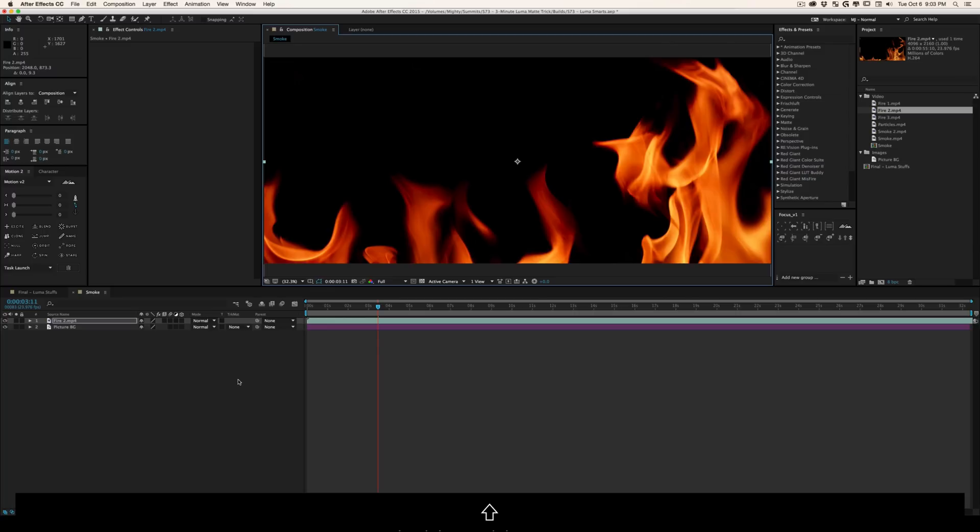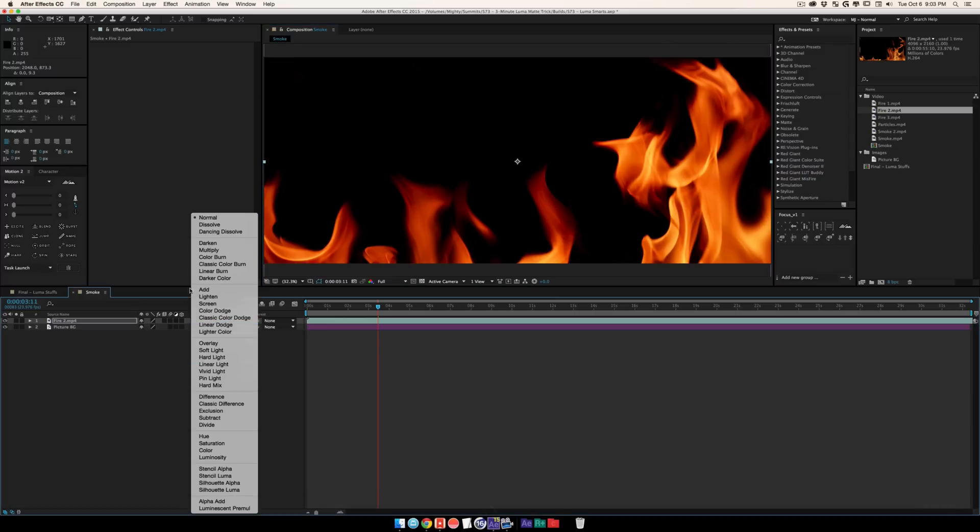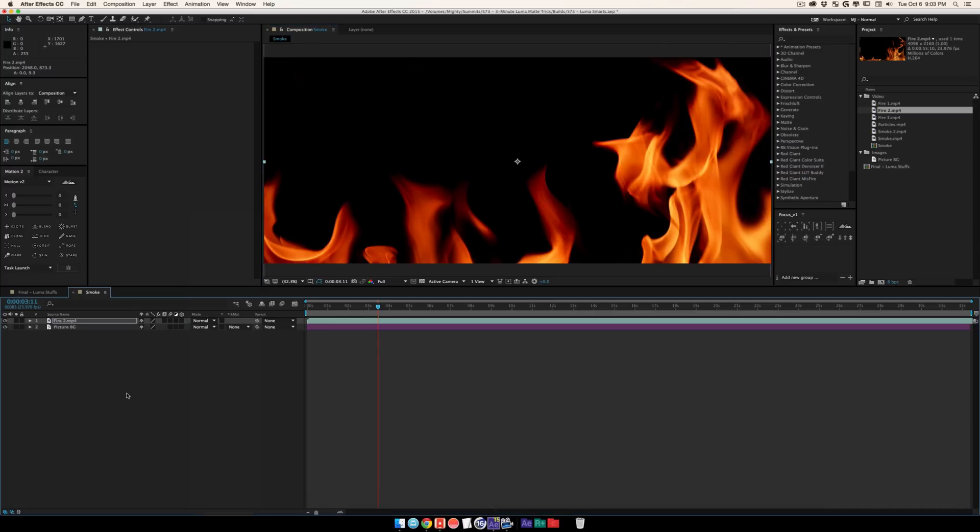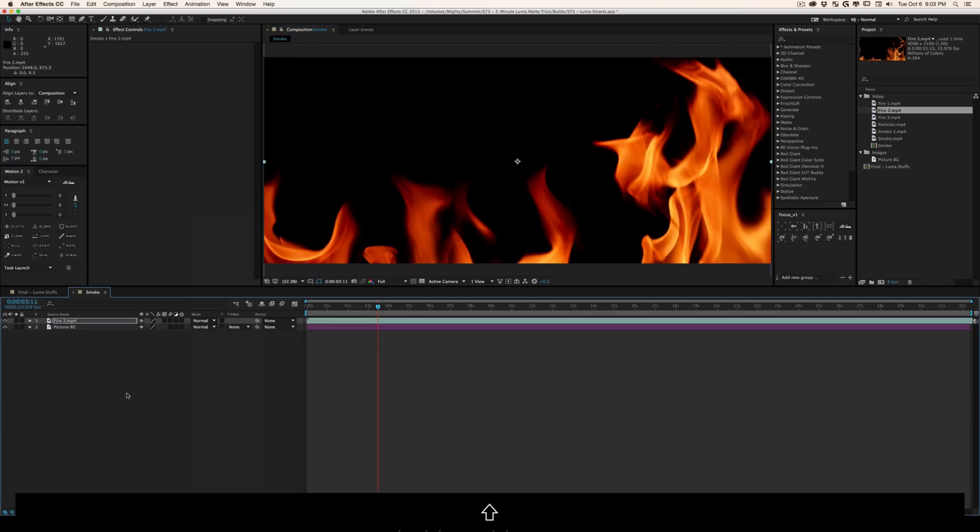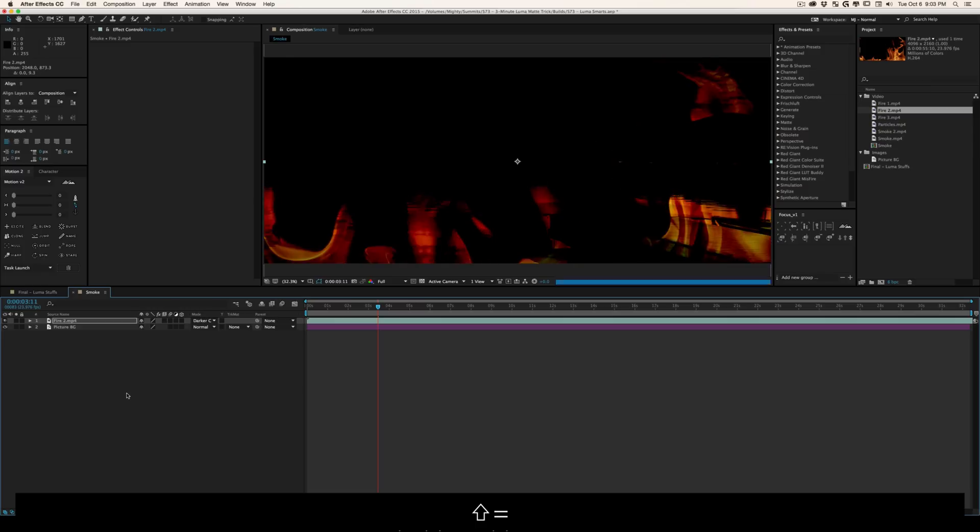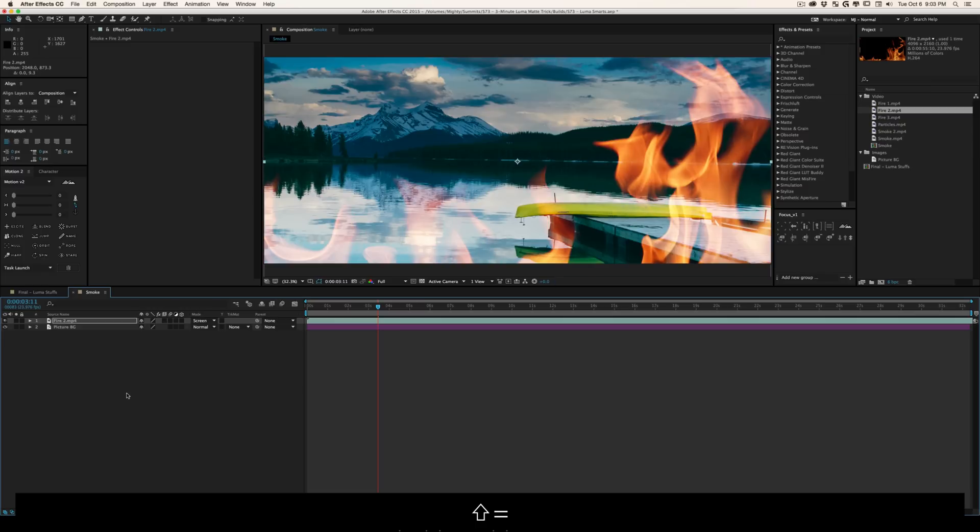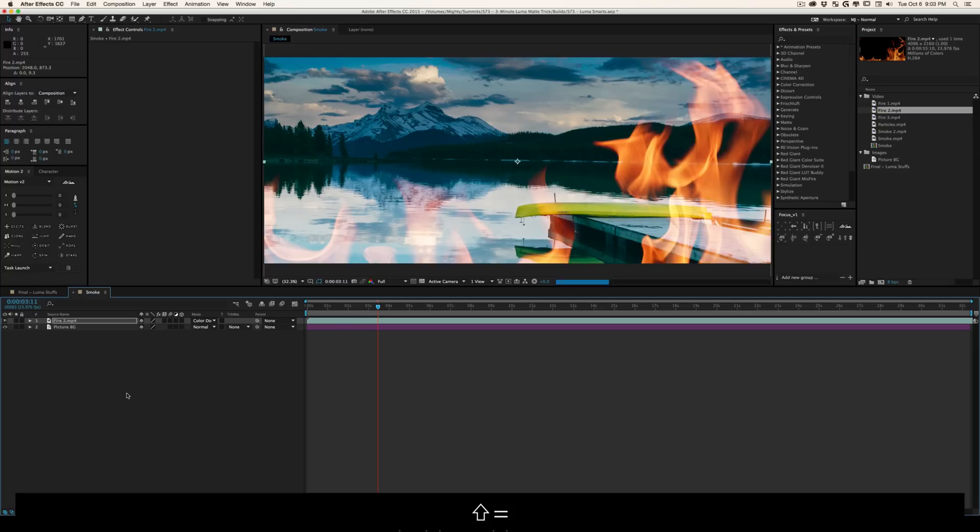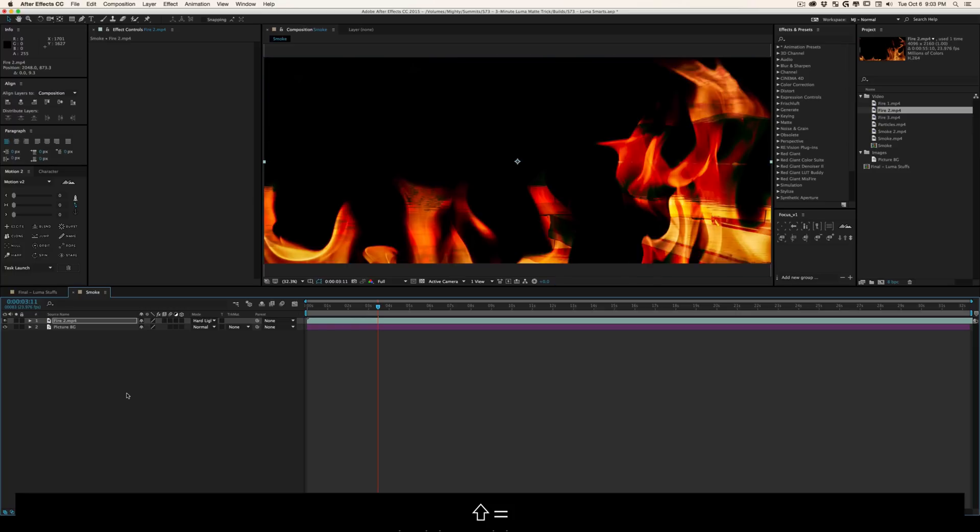Typically people go through the modes here like multiply and all that. A quick little tip is you can actually do shift and plus to toggle through the modes. As you can see, some of them look okay. Like this lighten effect looks pretty decent.